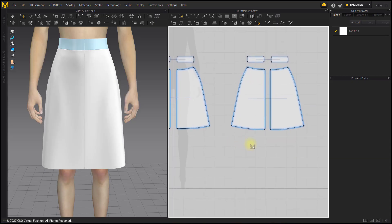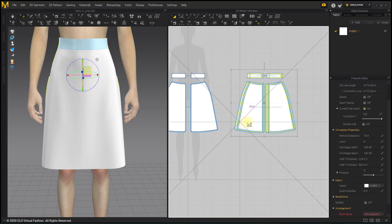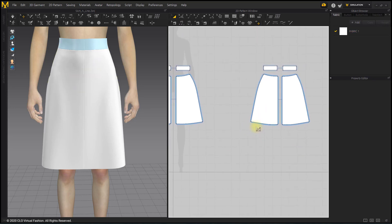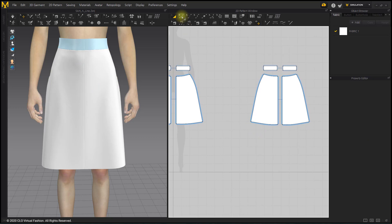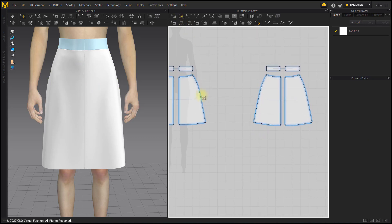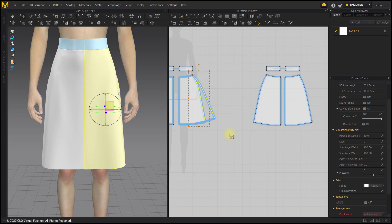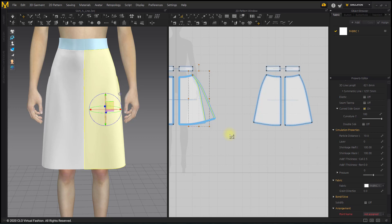The Flared Skirt also widens by adjusting the angle of the side line. Extend the side line toward the outline of the pattern with the Transform Point Segment tool. Because it is a flared skirt, you would need to increase it more than when we created an A-Line Skirt.